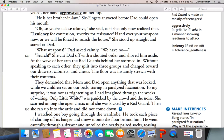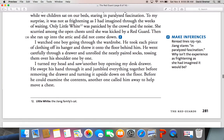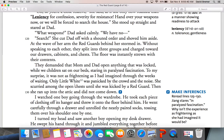To my surprise, it was not as frightening as I had imagined through the weeks of waiting. Only Little White was panicked by the crowd and the noise. She scurried among the open chests until she was kicked by a Red Guard, then she ran up into the attic and did not come down. Little White is the family's cat. Making an inference — Zhang stares in paralyzed fascination. Why isn't the experience as frightening as she thought it might be? Part of it may be the fact that the Red Guards are young — they're teenagers. China at this time wanted teenagers because they were very easy to convince and to follow. They liked having the power of going after the older people, the parents. So during this time when children are normally kind of rebellious, they were given this power to be almost like police. She probably didn't feel as threatened by them as her parents did.